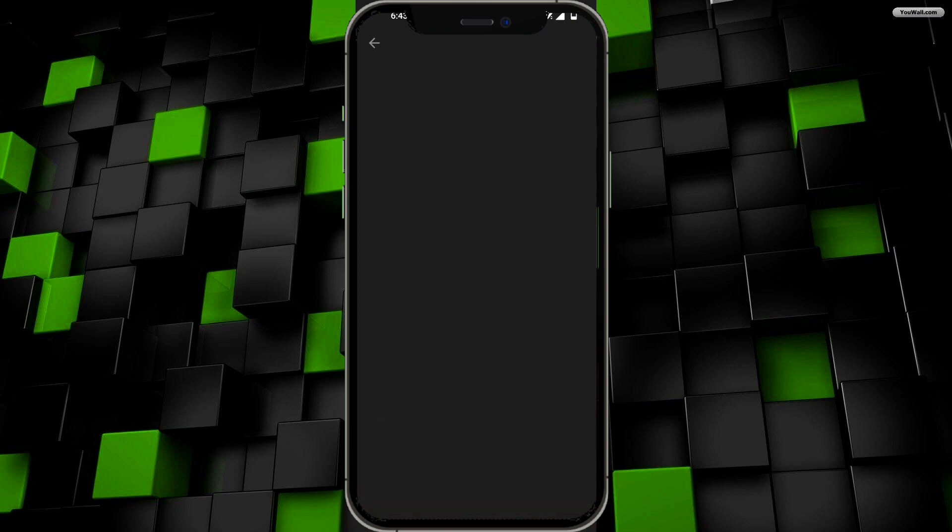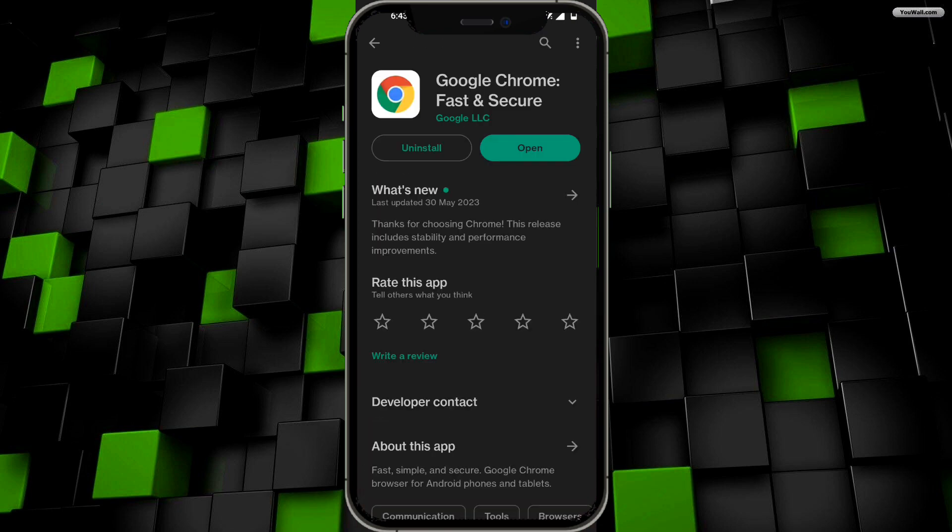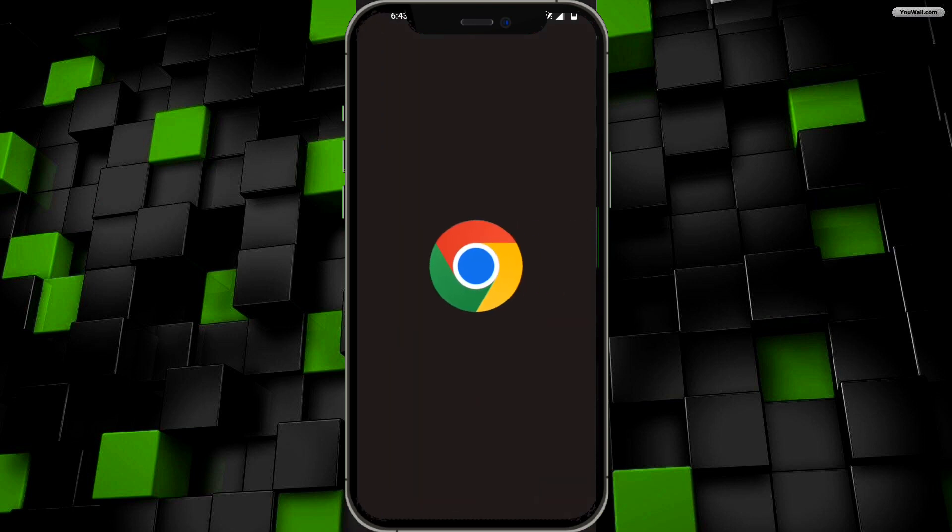Find the Chrome app and install it to the latest version so you have all the updates. However, if it only says 'open', that means it's already updated to the latest version. Just click on open from here.